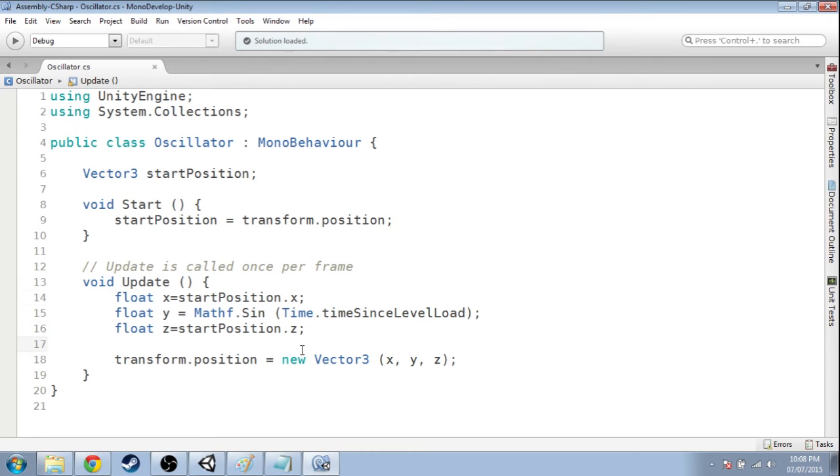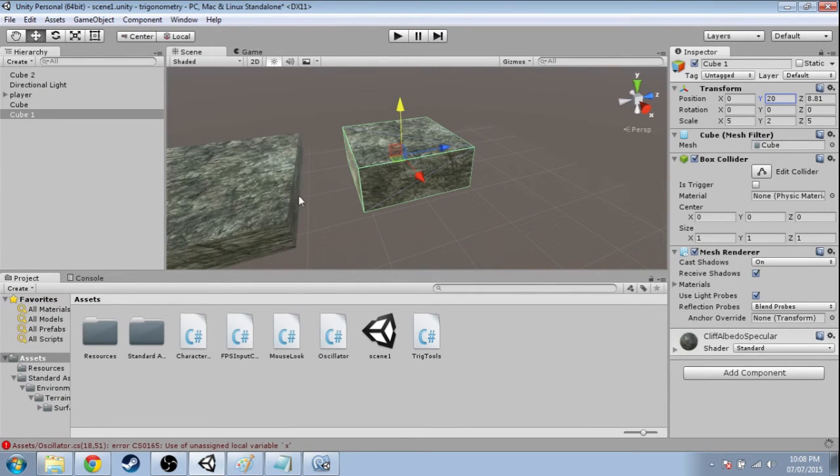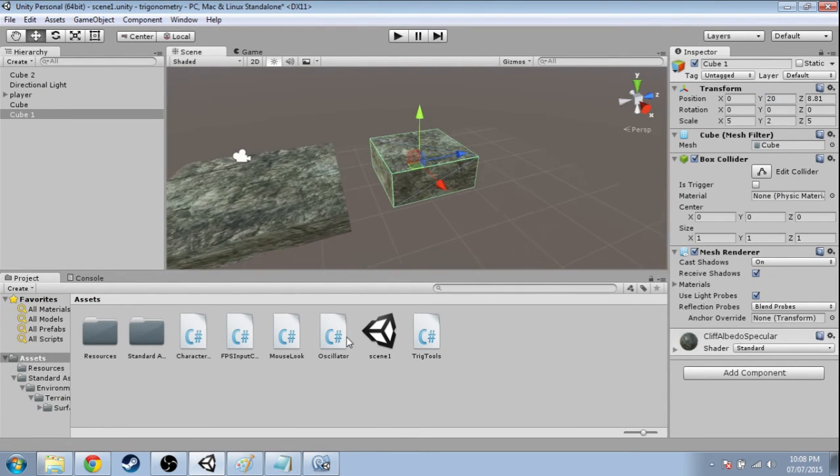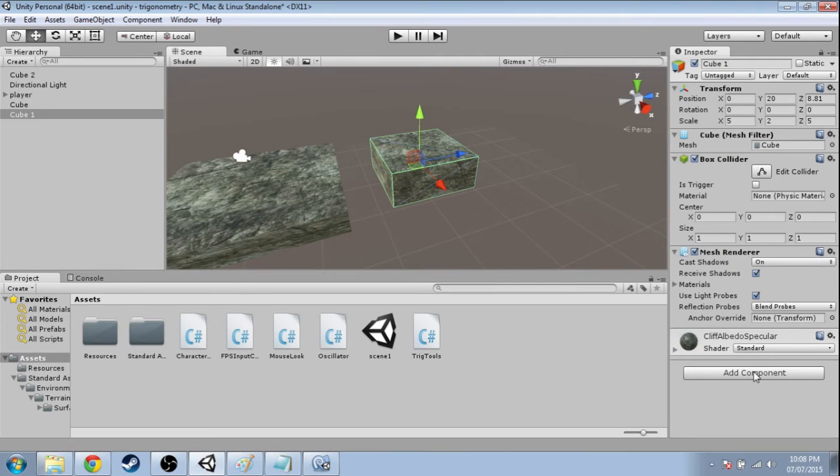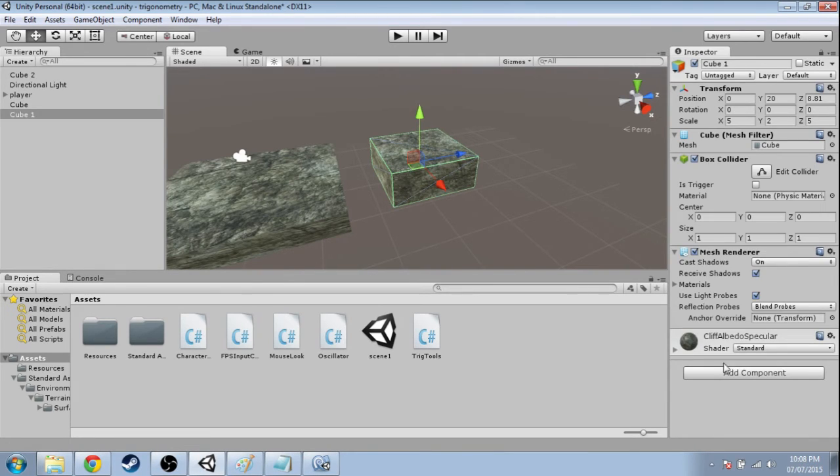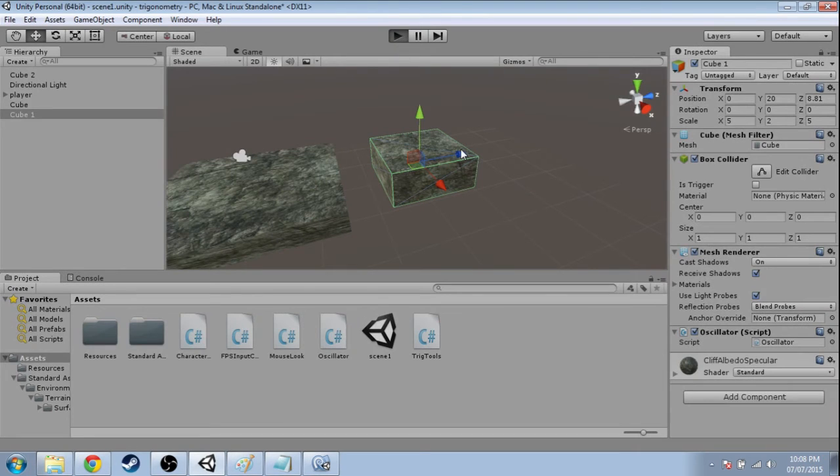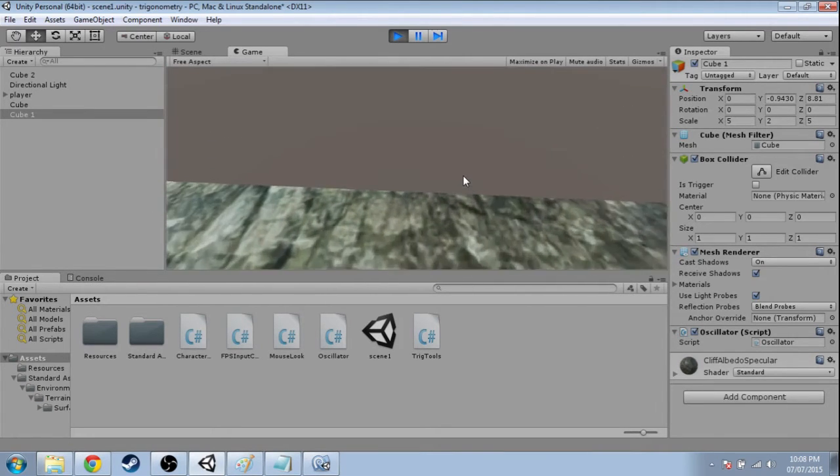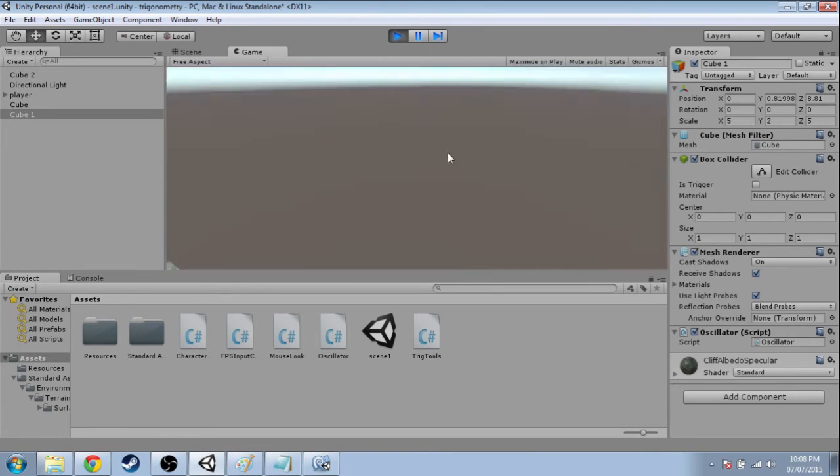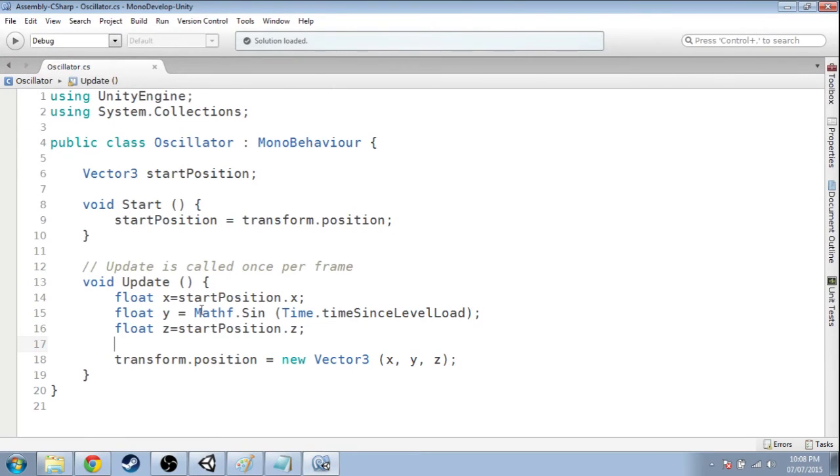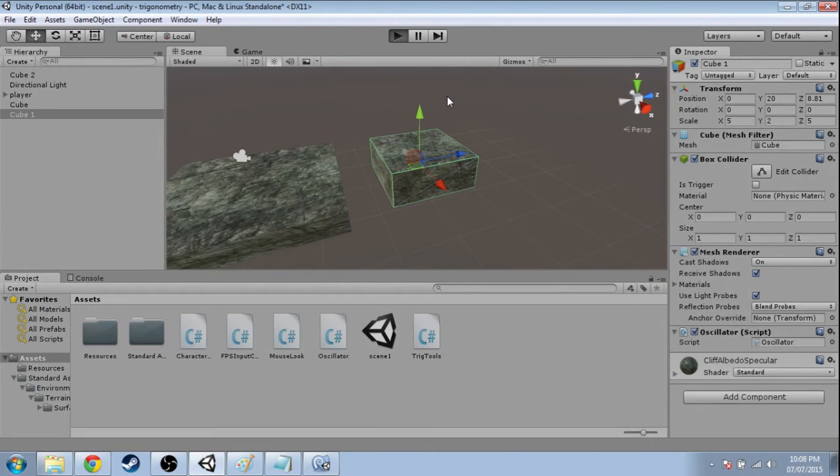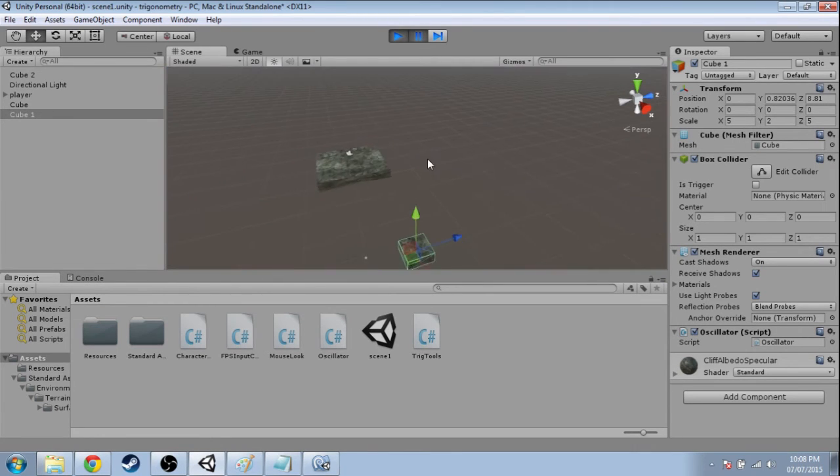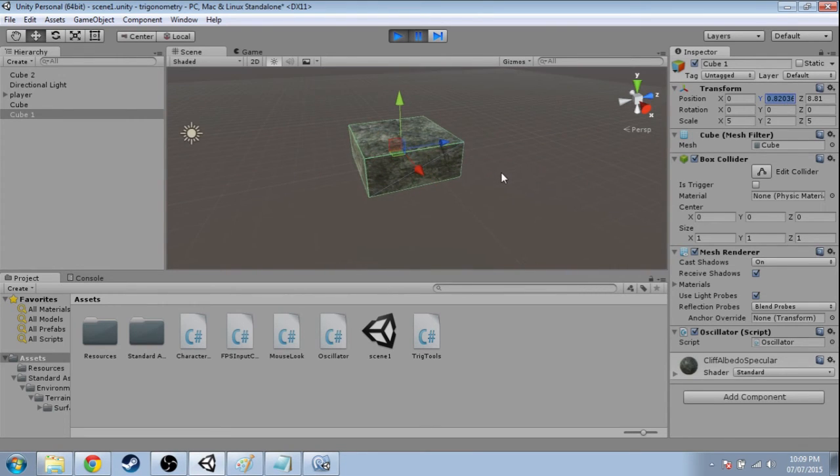So save this, ctrl s, go into unity. And one last thing before we press play. Right now this file, oscillator, is just a text file on our computer. We need to attach it to the game so the game uses it. So click on this moving guy, add component, oscillator, and press play. And it's all the way down there. So sine, the reason it's doing that, I'll show you something. Press play. Now I'm going to pause the game while it's running. So it's all the way down here. Its y position is 0.82.